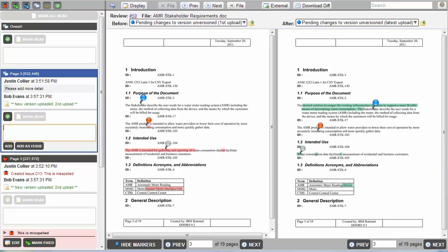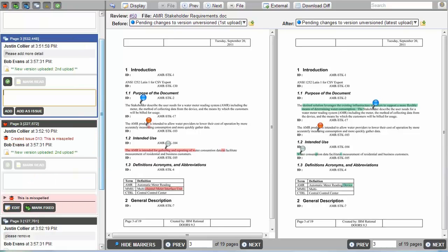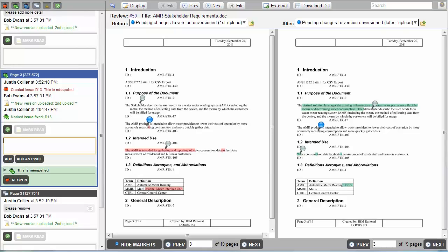Because the issues on the Requirements document have been addressed, it is the reviewer's responsibility to mark them as fixed. In order to mark an item as fixed, the reviewer needs to go to that item and click on the Mark Fix button. Notice that the issue goes from red to green, illustrating that it has been addressed.